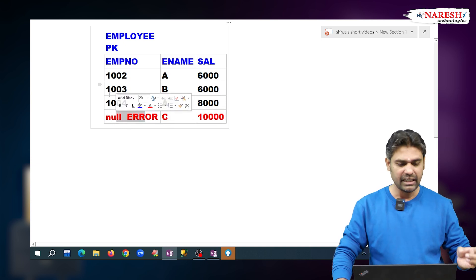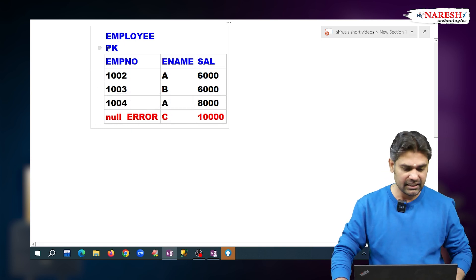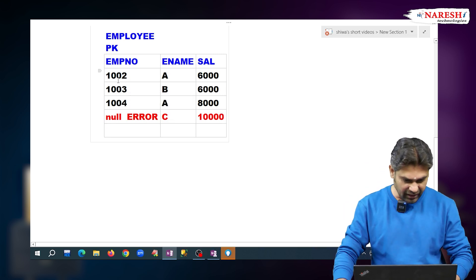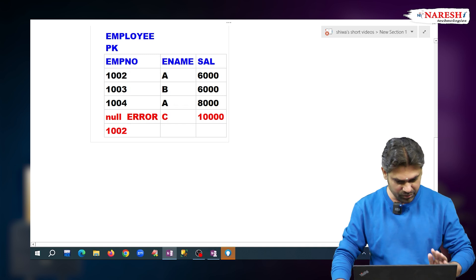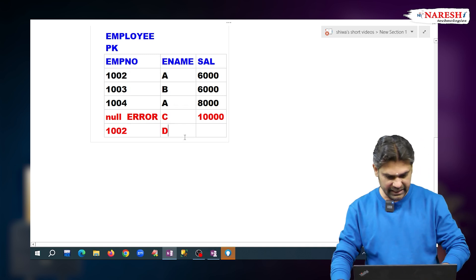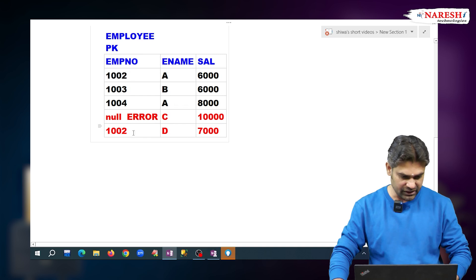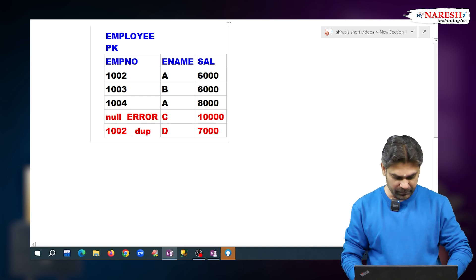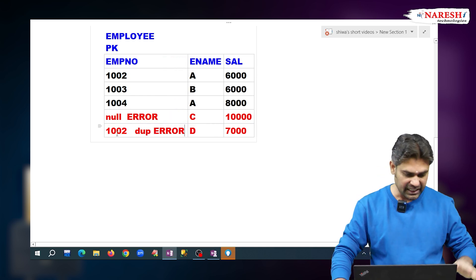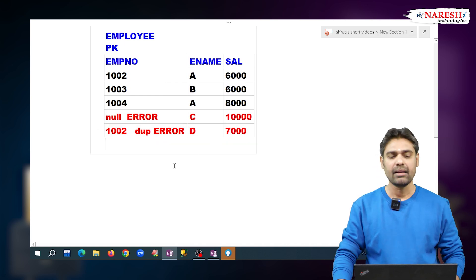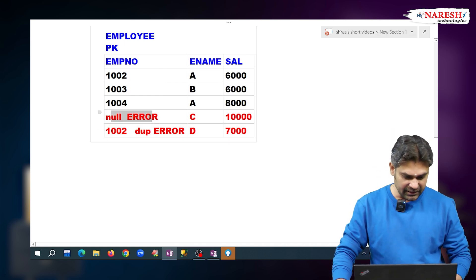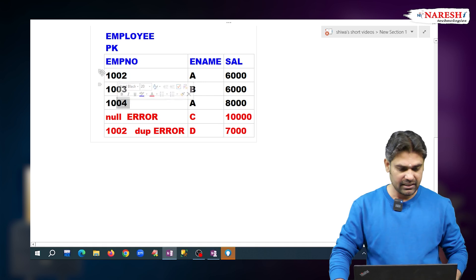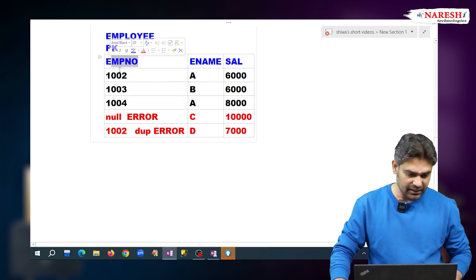So when a value is compulsory and it should not be duplicated, then go for the primary key. Suppose I am inserting one more record — 1002 was already inserted, and I am inserting 1002 again with name D and salary 7000. This 1002 is a duplicate value, so primary key does not accept it — it gives an error. Primary key does not accept nulls and duplicates. When a value is compulsory and should not be duplicated, set that column as the primary key.